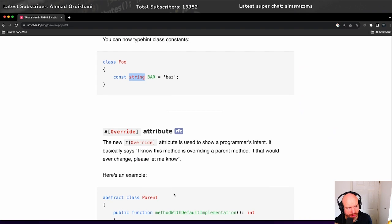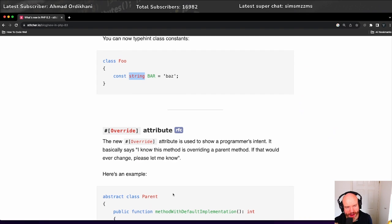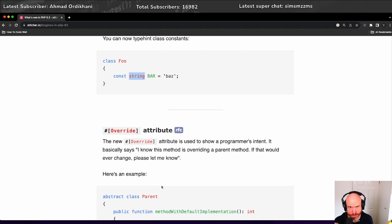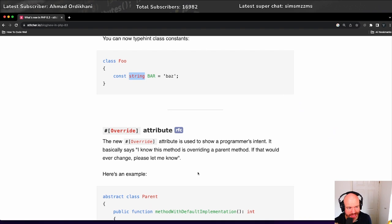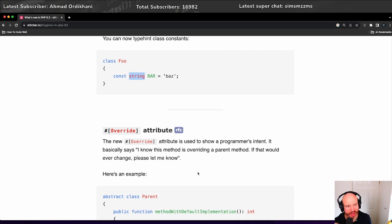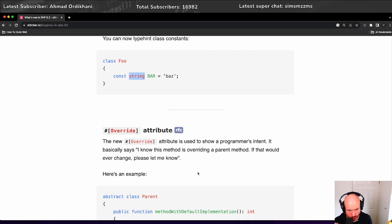This one's pretty cool, the override attribute. I had to read this a few times just to work out what on earth it was doing and the point of it, but I now understand. The override attribute is used to show a programmer's intent. It basically says I know this method is overriding a parent method. If that would ever change, please let me know.